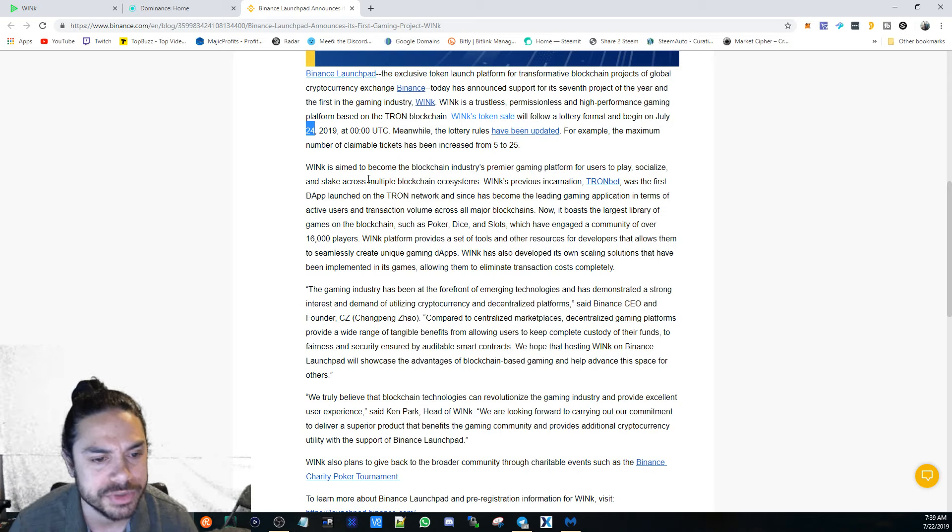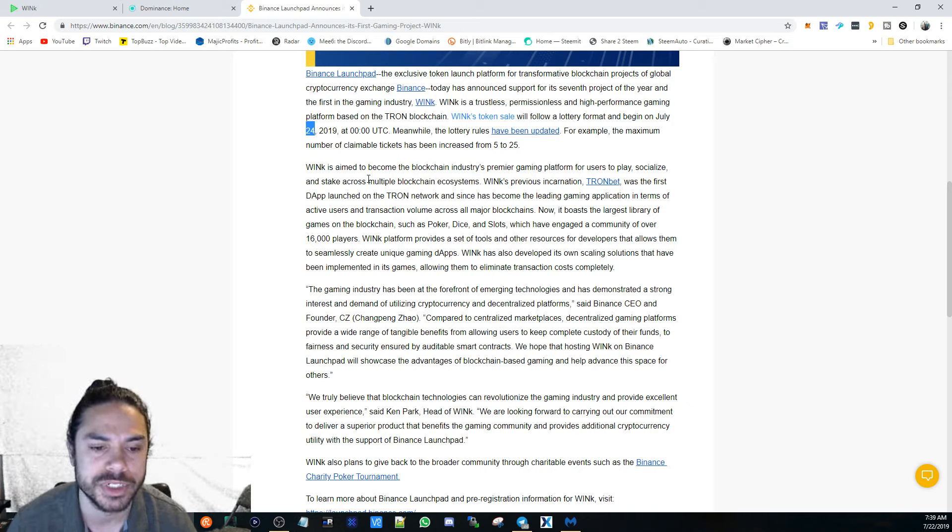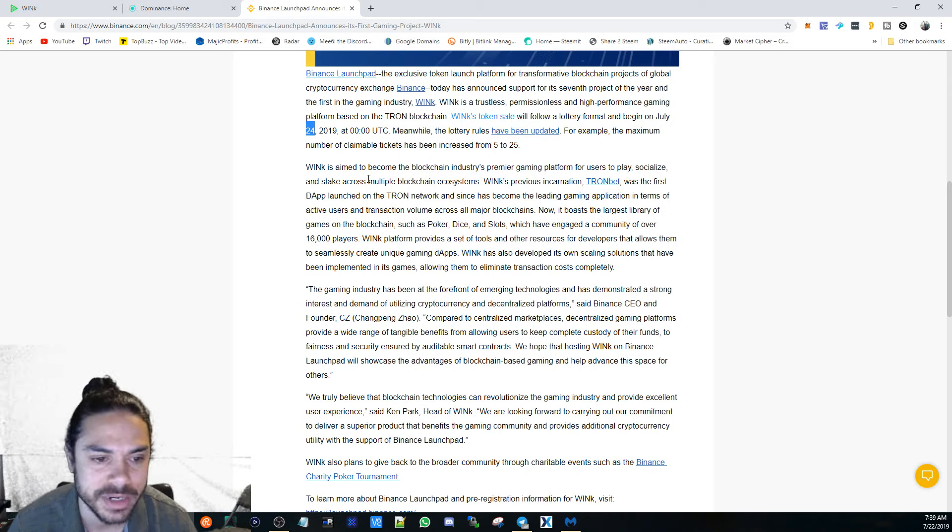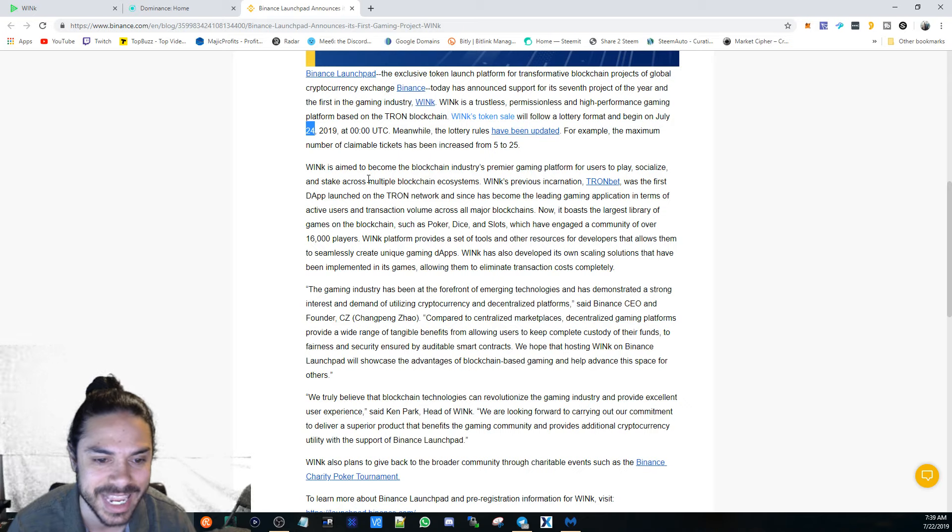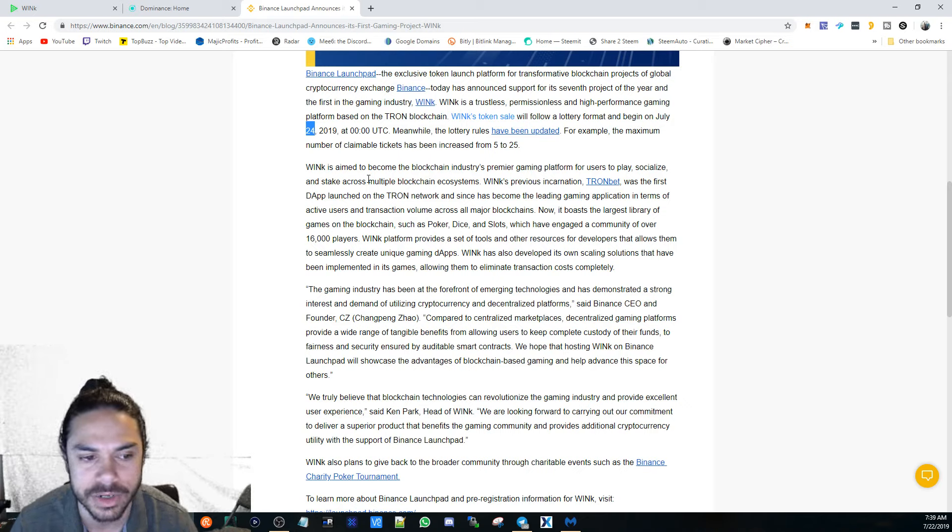The gaming industry has been at the forefront of emerging technologies and has demonstrated a strong interest and demand of utilizing cryptocurrency and decentralized platforms, said Binance CEO and founder.